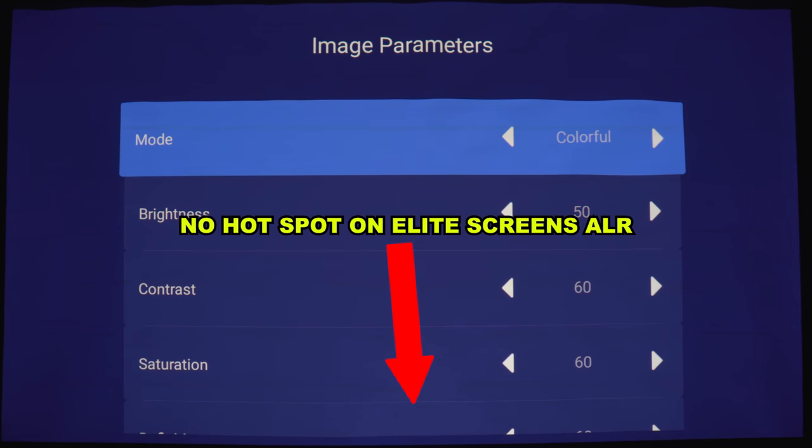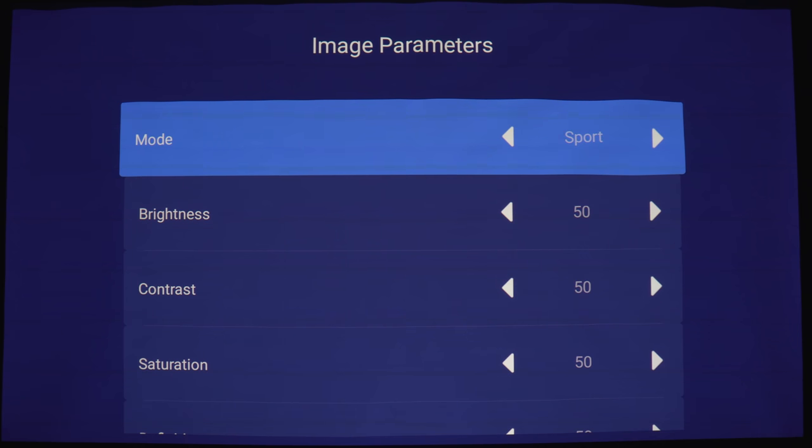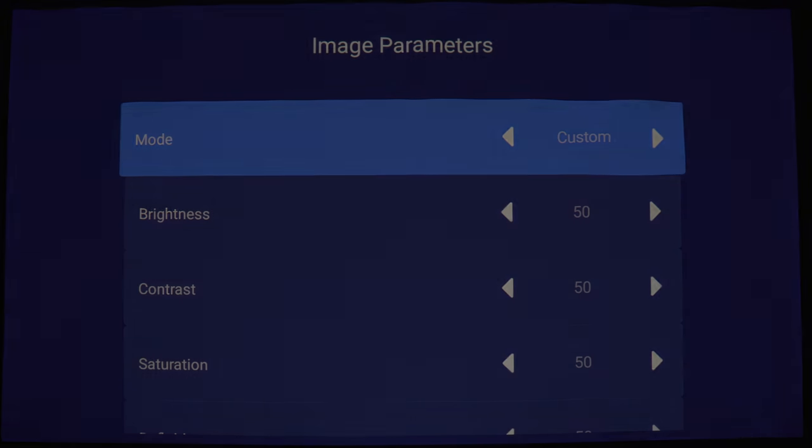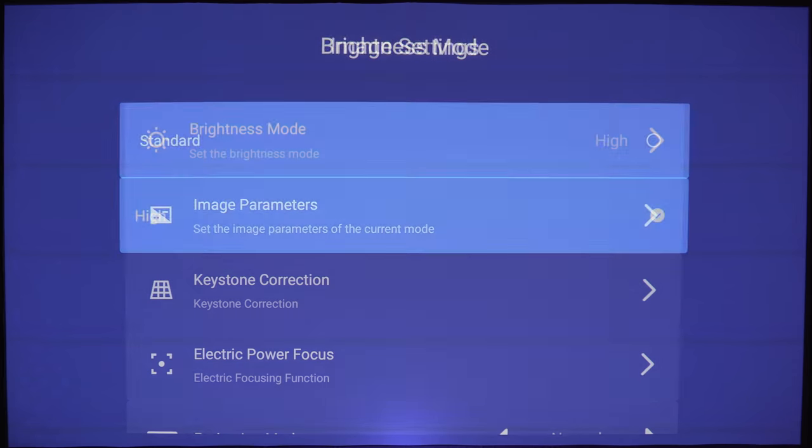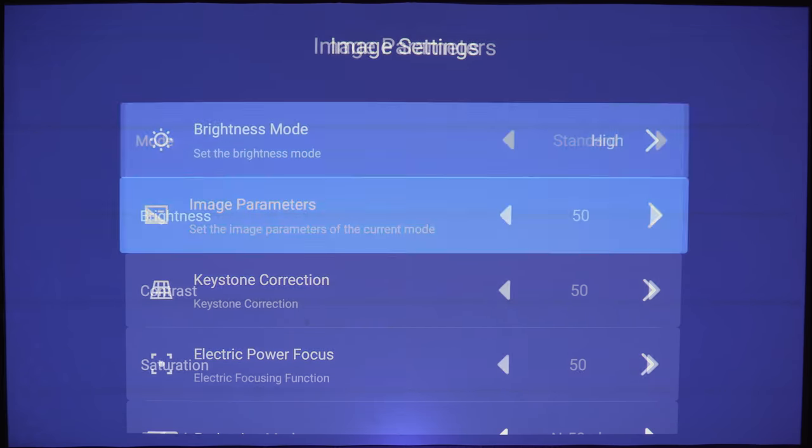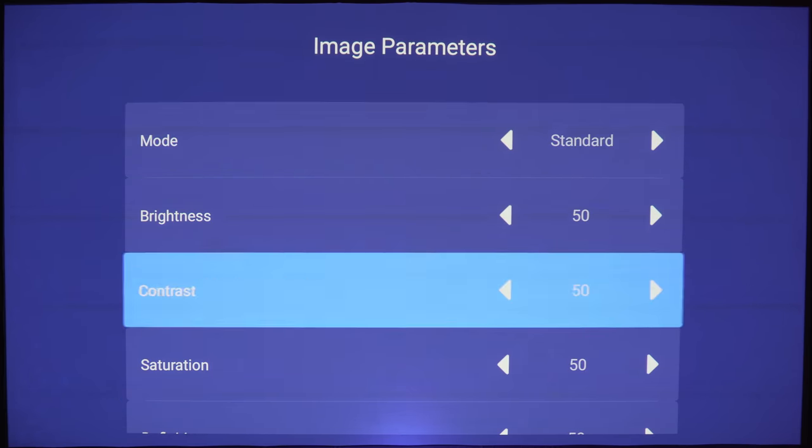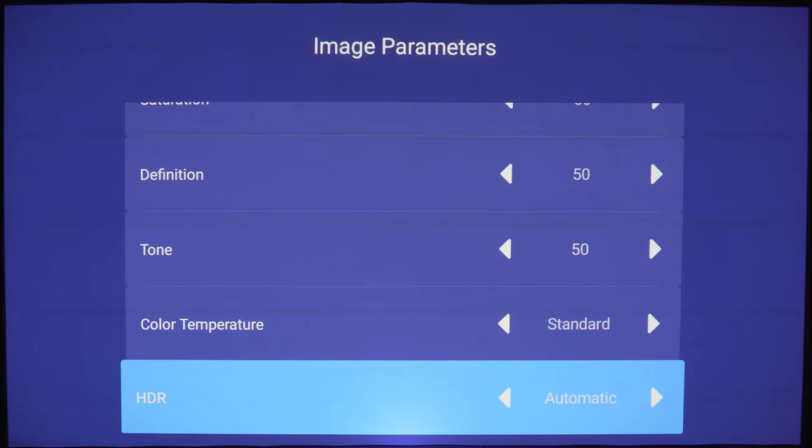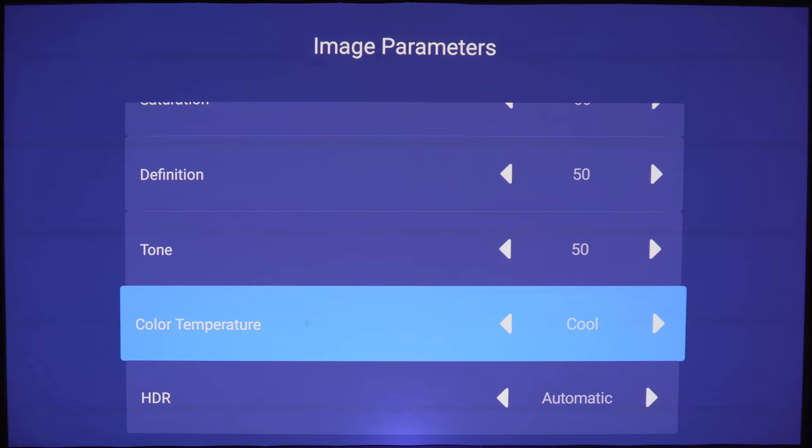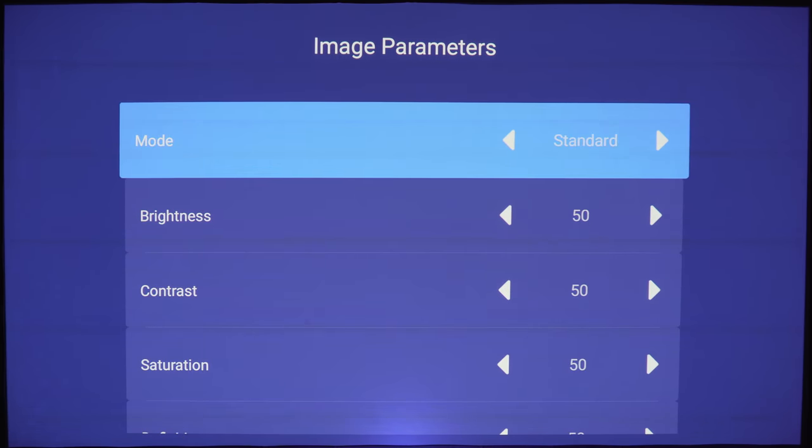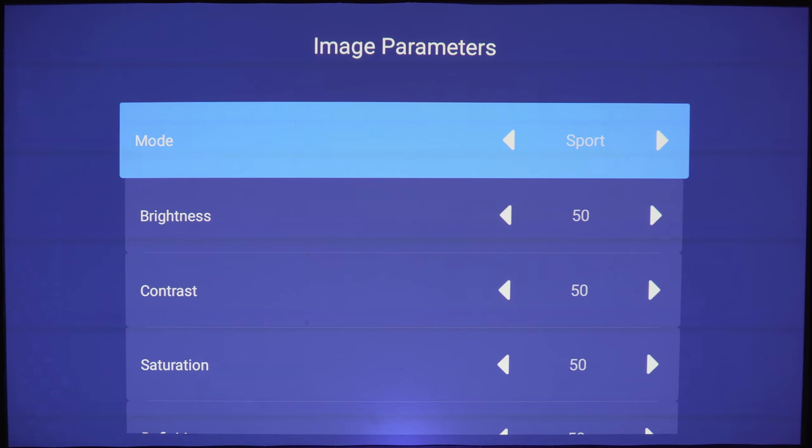Under image parameters you get a few sliders here, or if you want you can use the presets. There's standard, theater, colorful, sport, and custom.